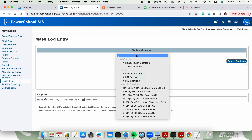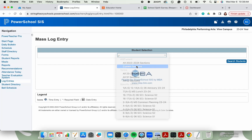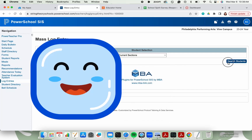Now I need to choose which students, so I could choose a specific section or all of my classes. And now I click search students.